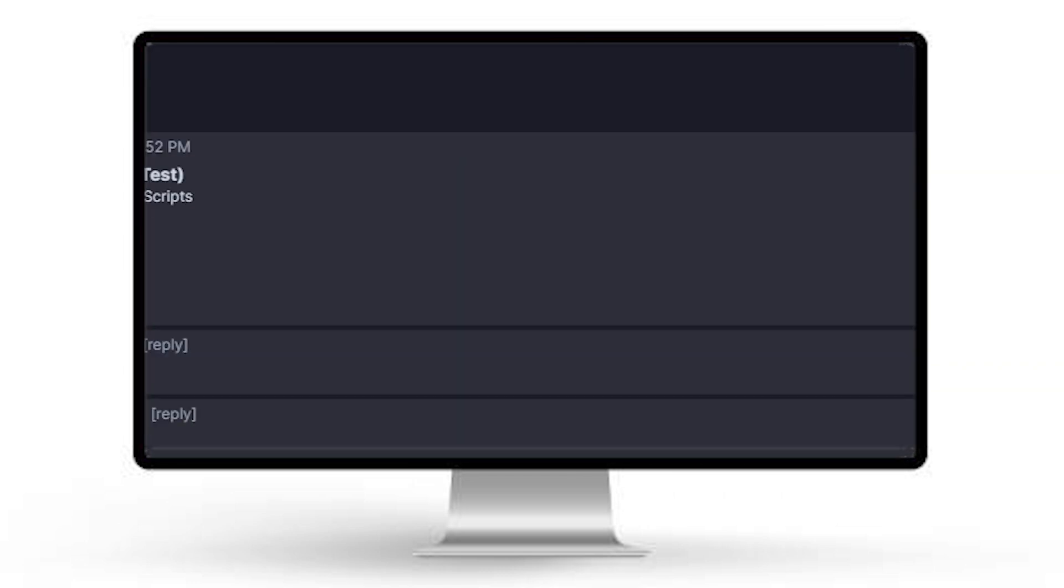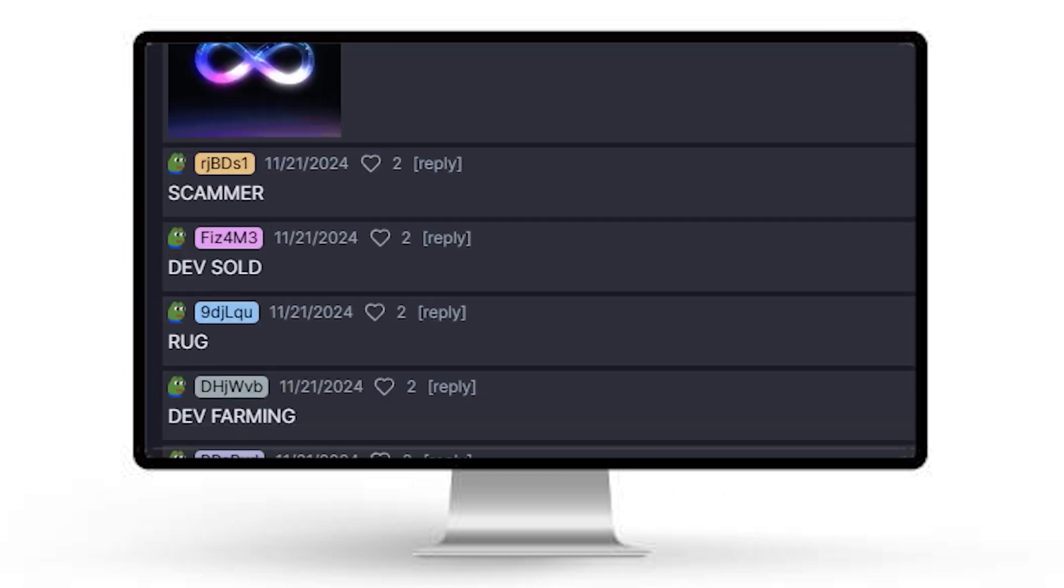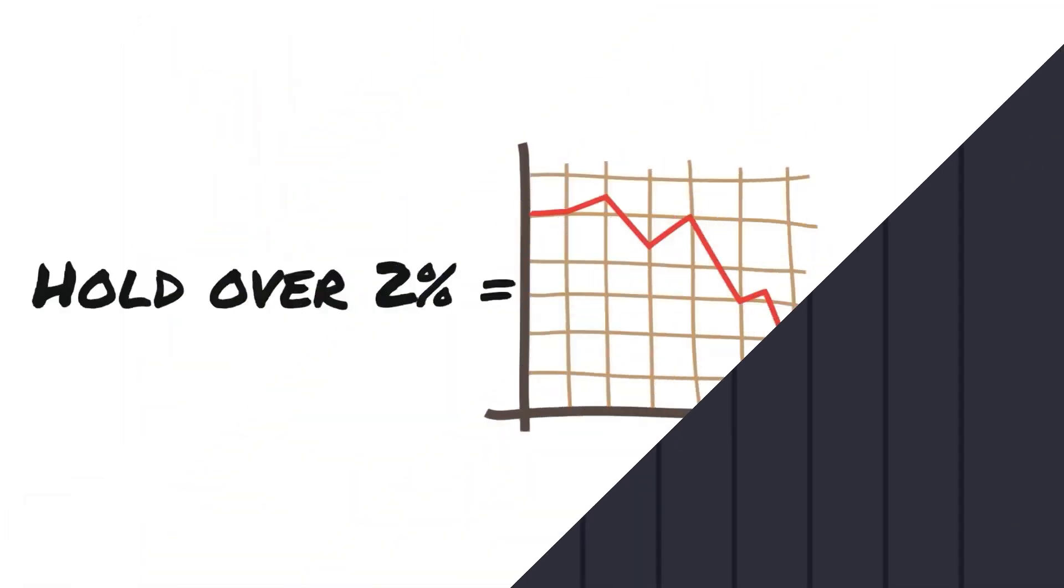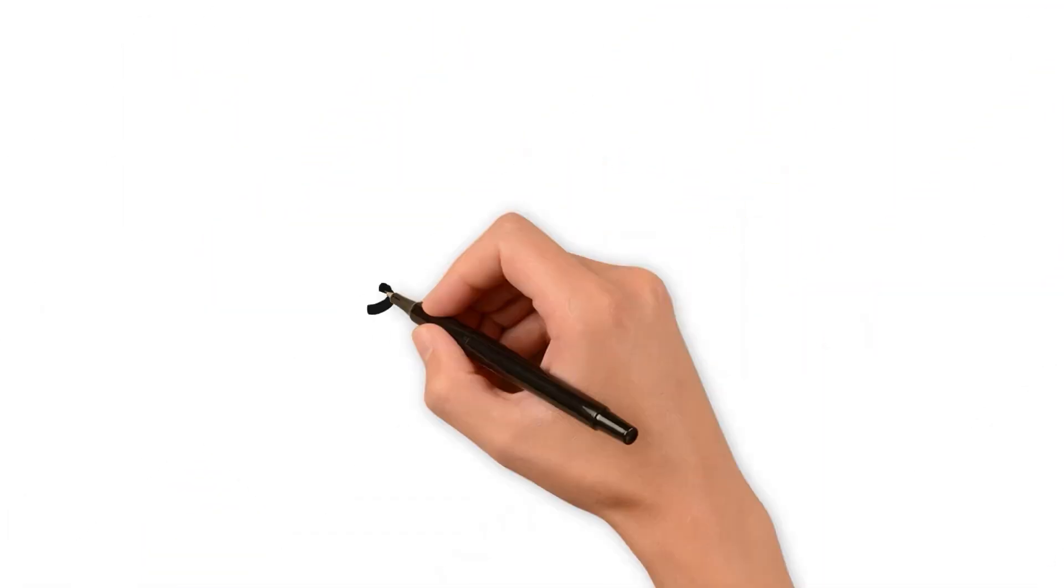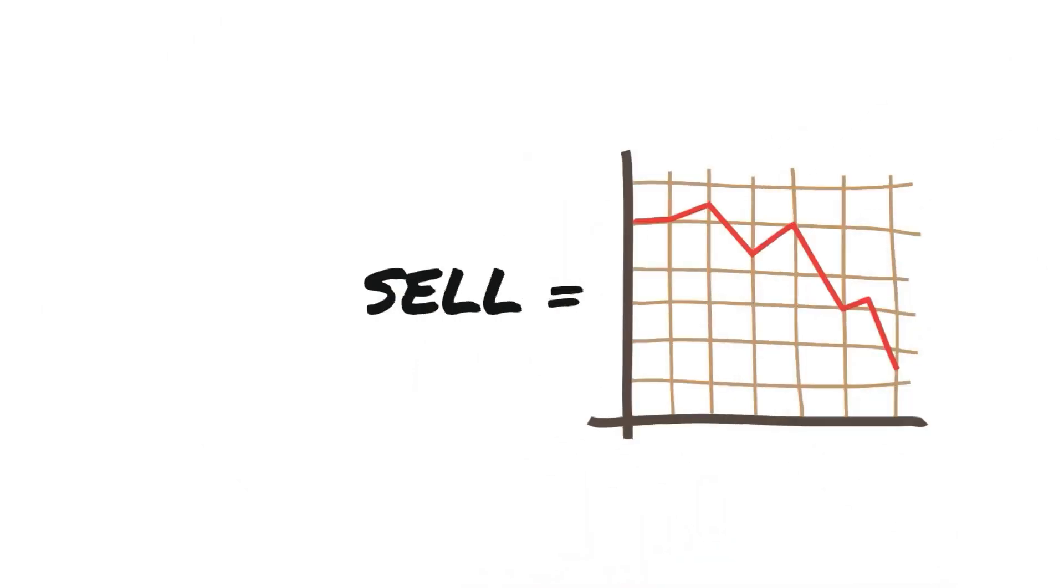Once again, you get angry comments like scammer, rug, dev sold. These people are calling you a scammer, thinking you are selling for a quick buck instead of growing your project. Now you've realized that when creating a meme coin, you cannot hold over 2% and you cannot sell. So what is the point?